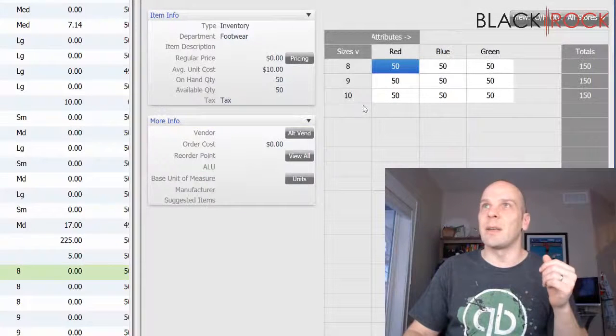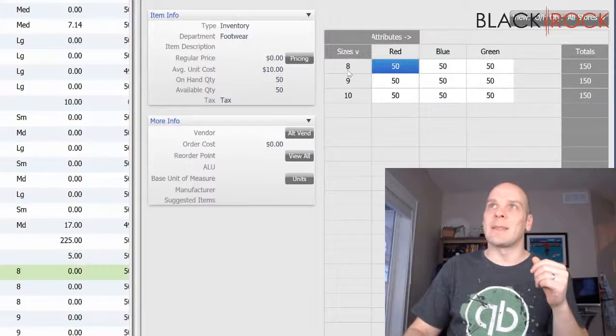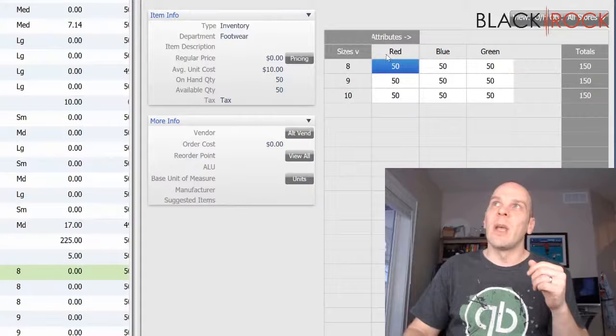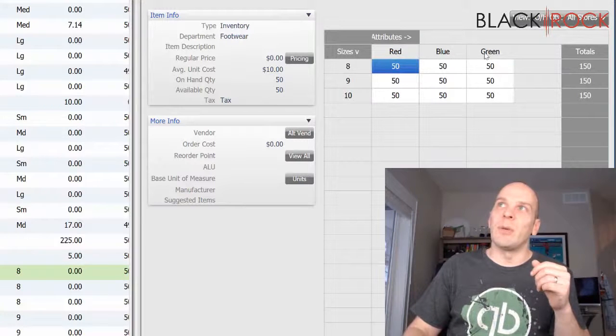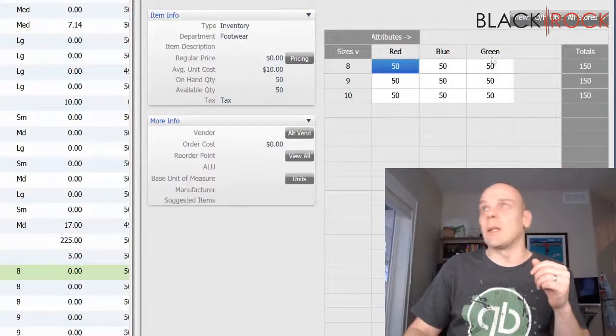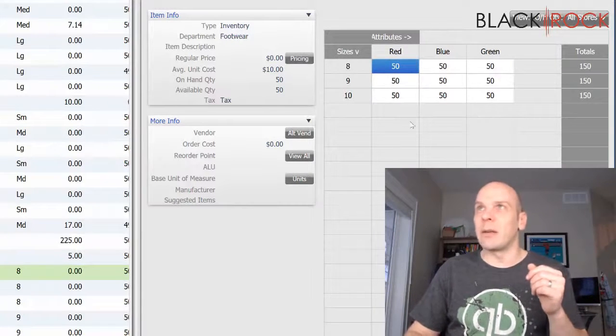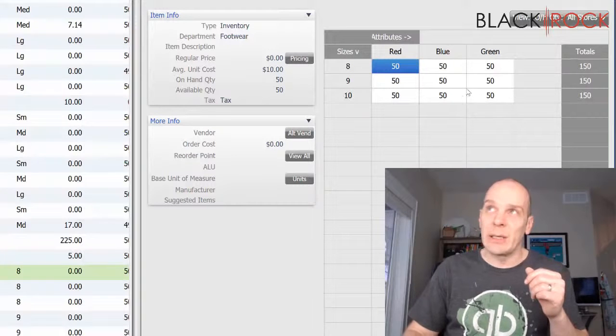I'm going to pop into this style grid right here. Here you can see the sizes are 8, 9, and 10. And then the attributes are red, blue, and green. And it looks like we have 50 in stock of every single type in between.